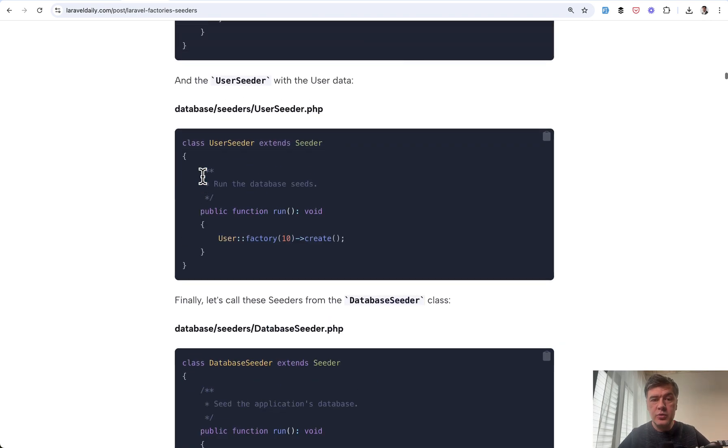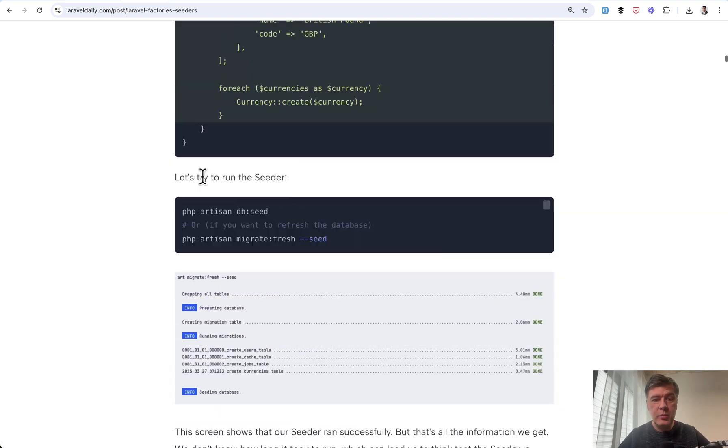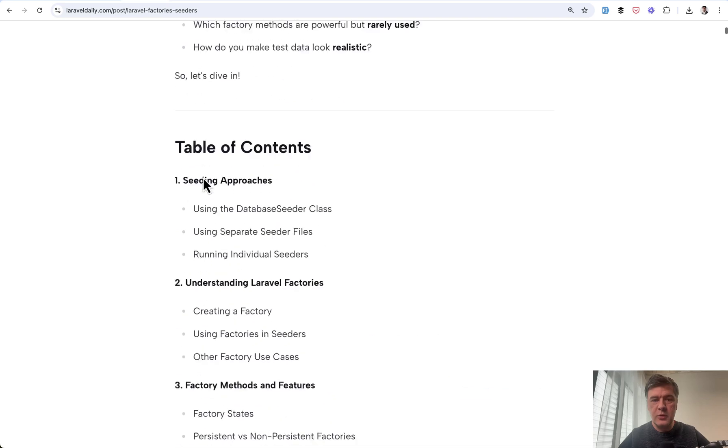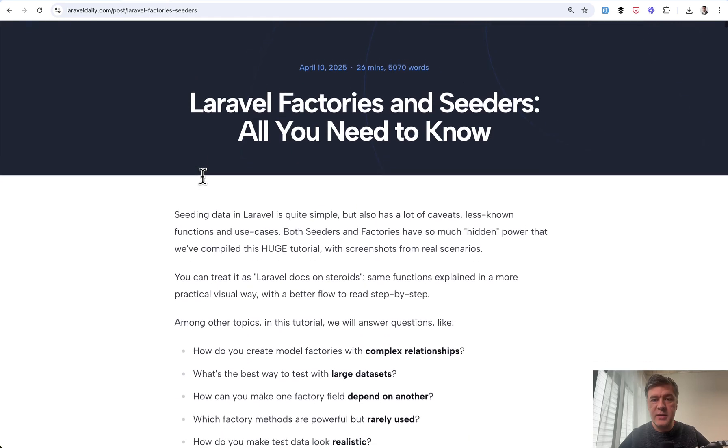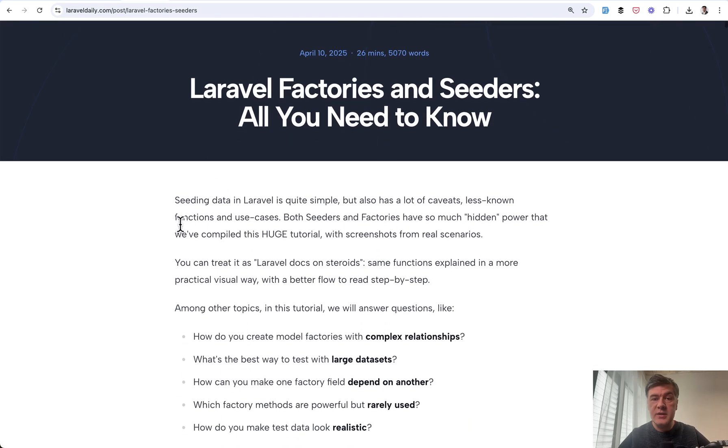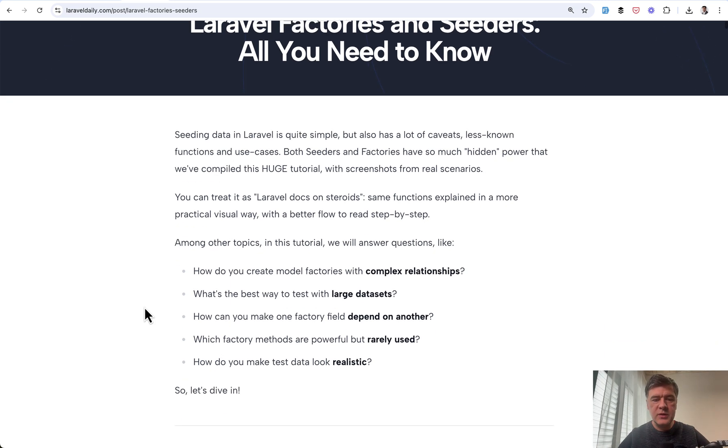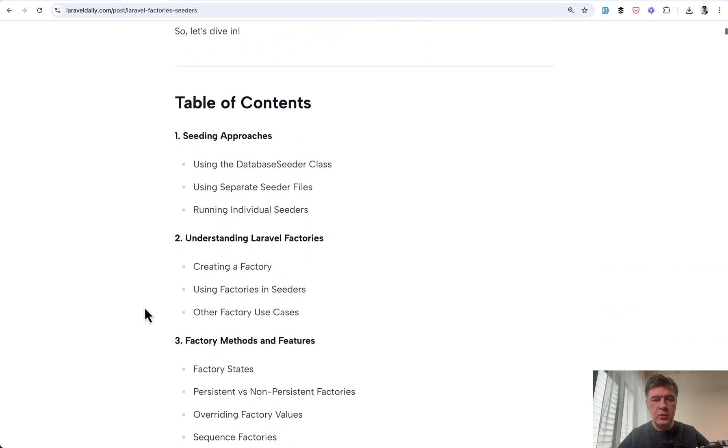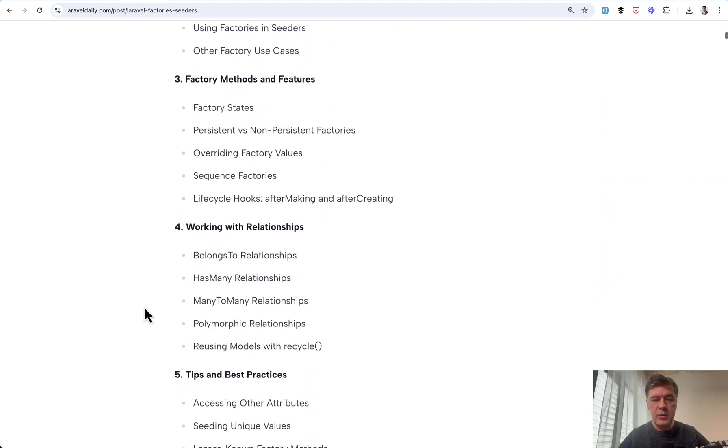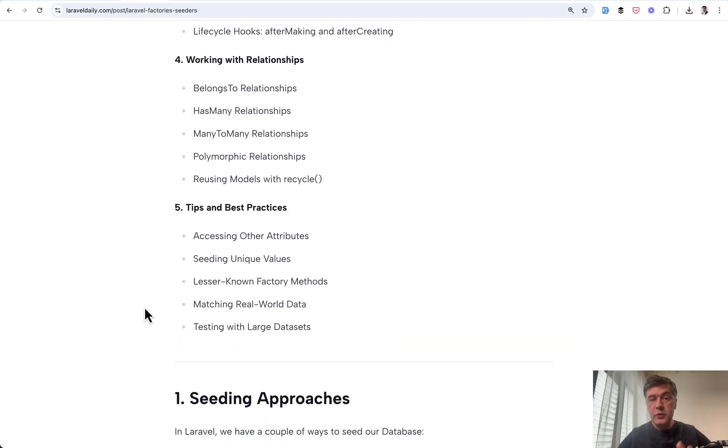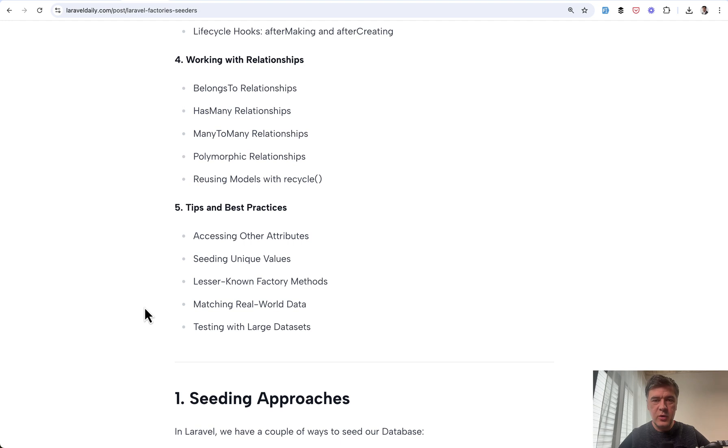And this comes from our new tutorial, new mega big long tutorial about factories and seeders, 26 minutes long on Laravel Daily. So we spent roughly a week rereading the docs, reviewing, trying things out, and we found quite a few hidden gems, which resulted in this tutorial with this table of contents. And the full tutorial is for premium members, and I will link that in the description below. But in this video, I will still give you five hopefully quite powerful tips. Let's begin.